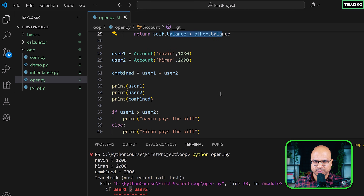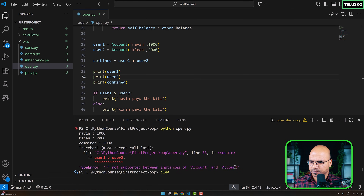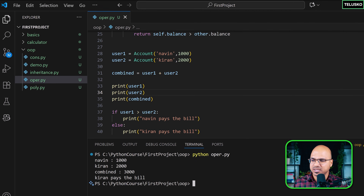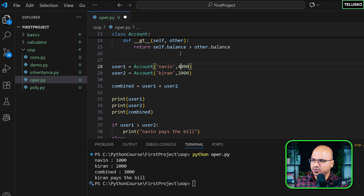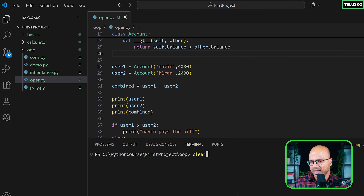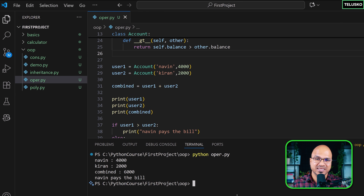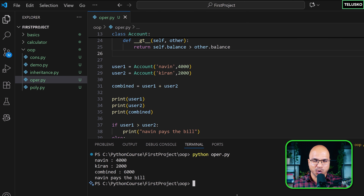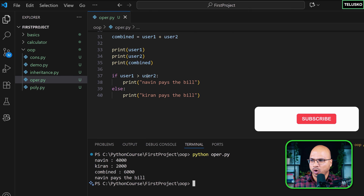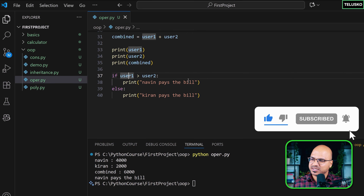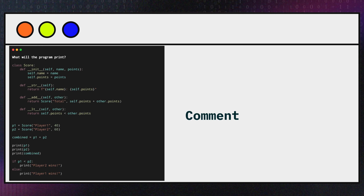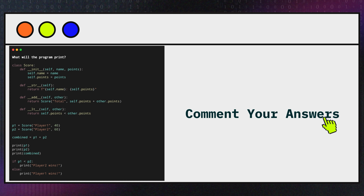Running it now, the answer is 'Kiran pays the bill'. But if I update my account balance to 4000 and run again, it says 'Naveen pays the bill'. That is operator overloading in Python: the same operator behaves differently depending on what operands you pass. That's it, see you in the next part.